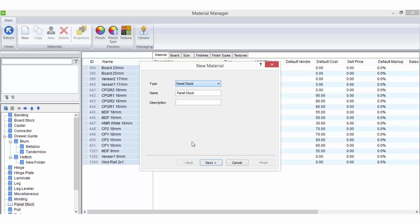Select the material type, the group the material will belong to, enter a name and a description. Only letters and numbers should be used in the material name. Grammar and symbols should never be included in the names as they can cause errors in solid.